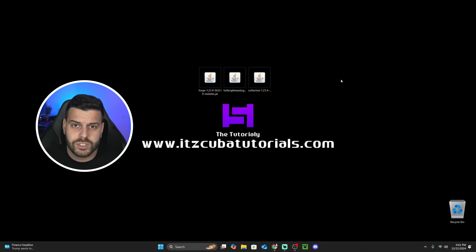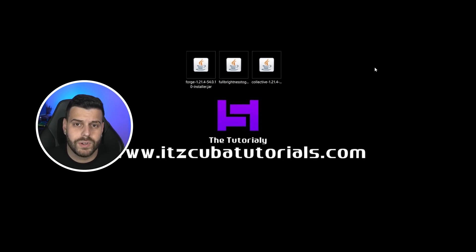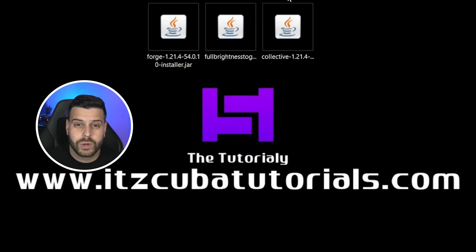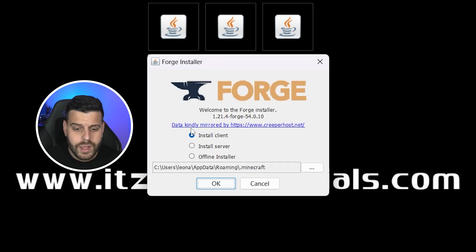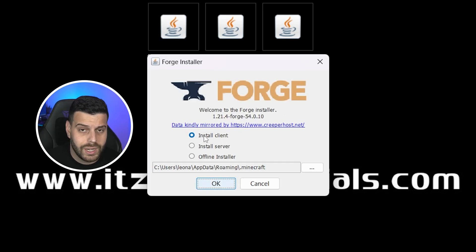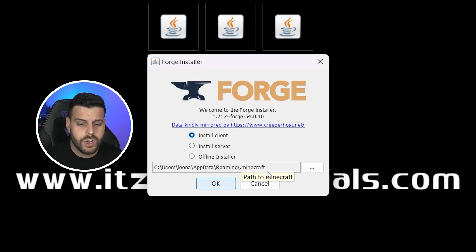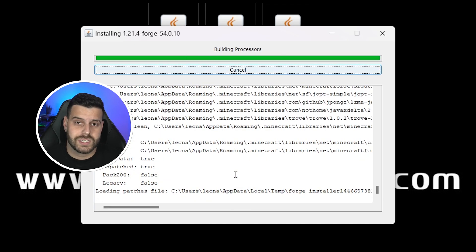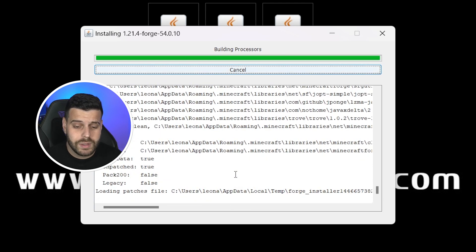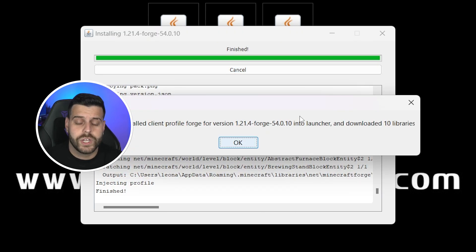Once we have these three files and Java 21 is installed with our Minecraft game and launcher closed, we are good to go. Double-click the Forge installer to open it. "Install client" should be selected automatically. Unless you have Minecraft installed in a custom folder, you don't have to change anything else. Just hit OK and Forge will begin installing. This should take less than a minute. And there we go — Forge 1.21.4 has installed. Click OK.